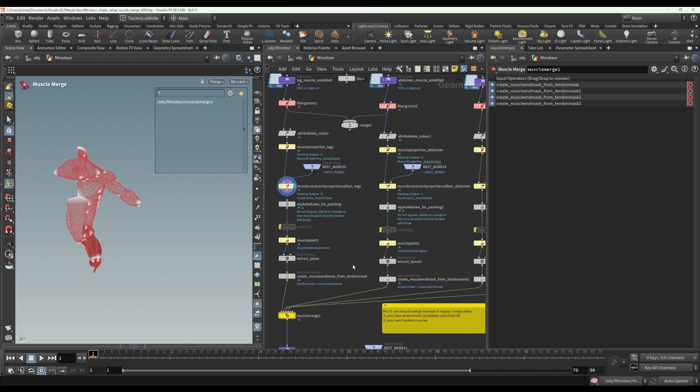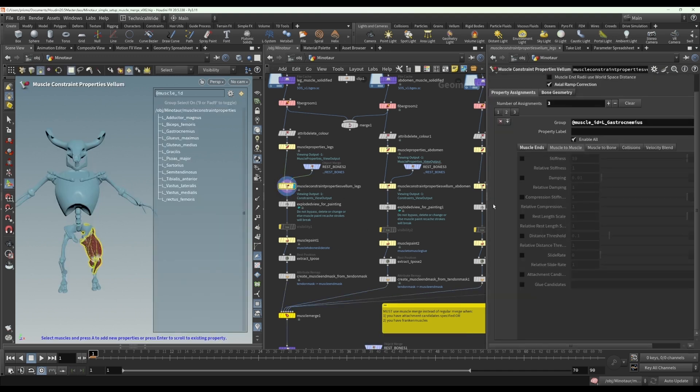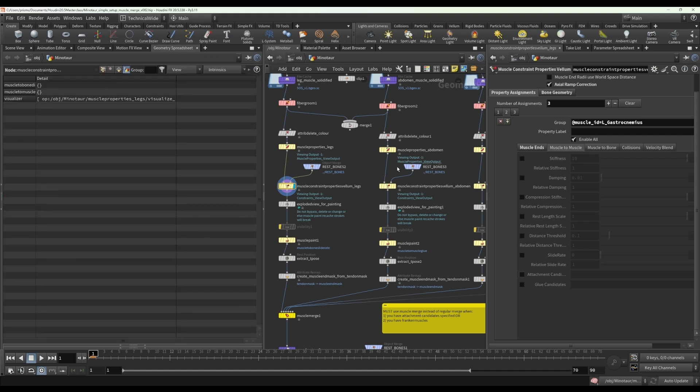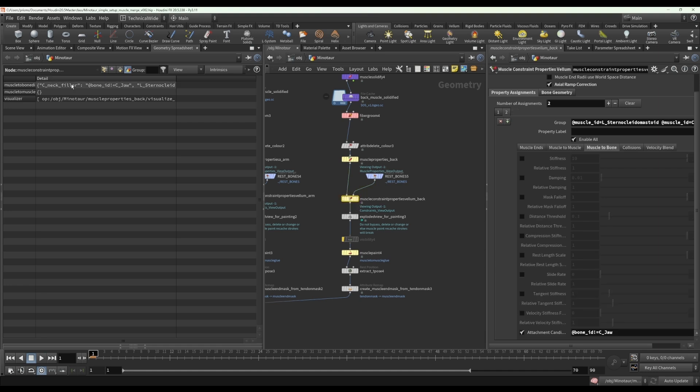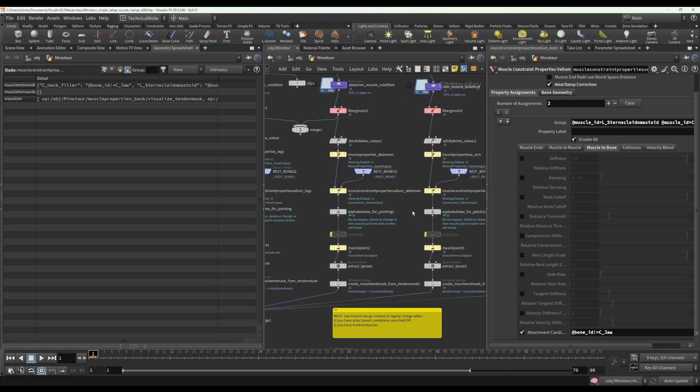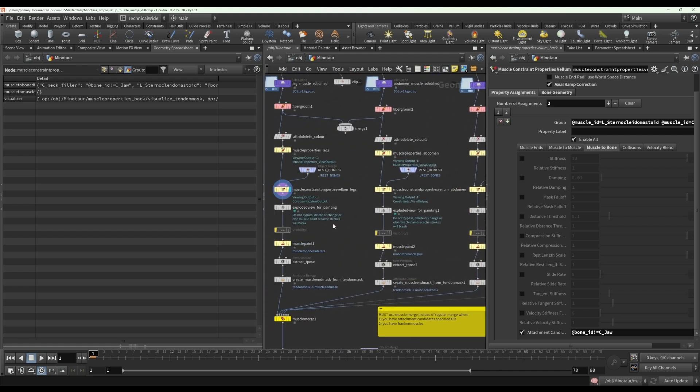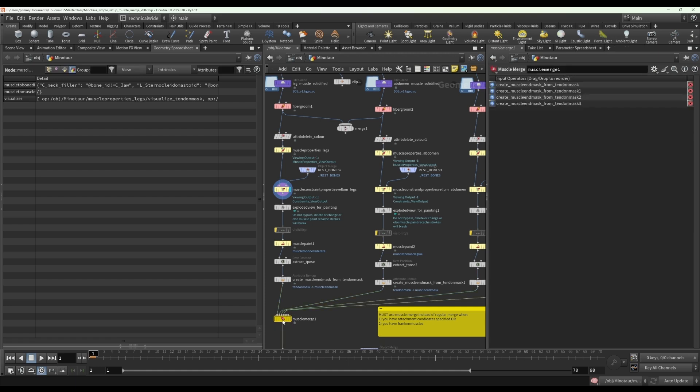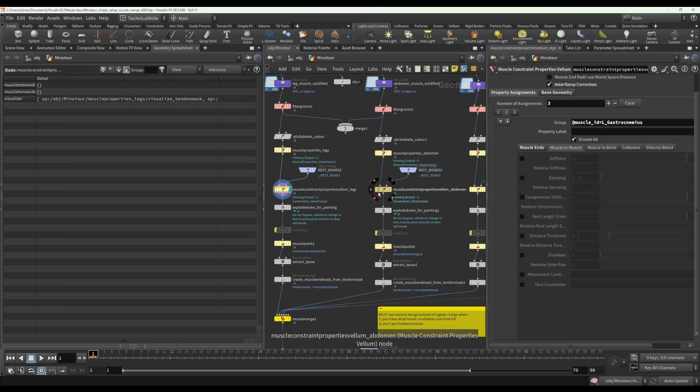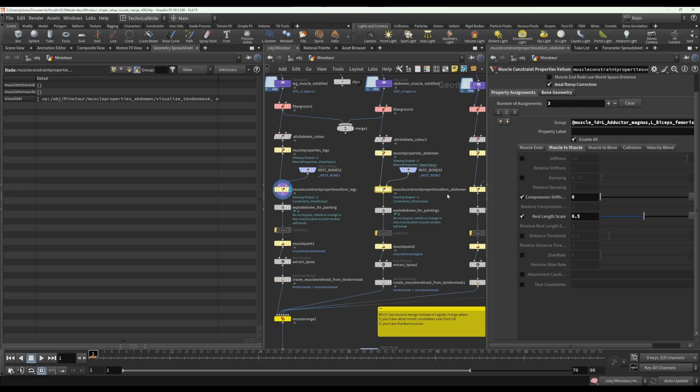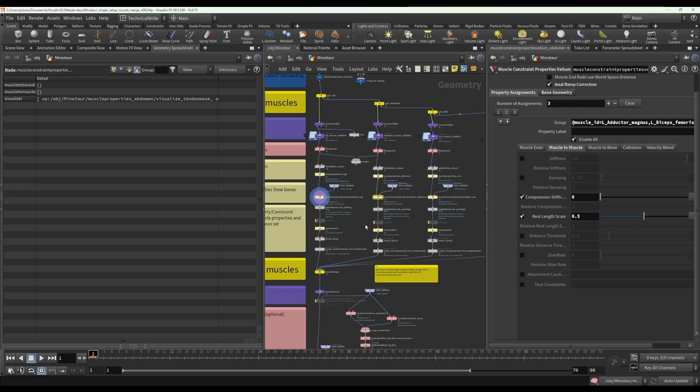Now, the reason for that is because once you create these constraints, it creates a detail attribute dictionary. Let me show with one that has one. And there will be different values for the different detail attributes in each stream. And if you merge them together with the regular merge, it won't know how to handle them. Whereas the muscle merge knows how to handle the merging of these dictionaries. So if you're not sure if you should use a muscle merge or not, check if you have any of these muscle to bone, muscle to muscle dict attributes. Or to be safe, just make sure you always use it after muscle constraint properties node.